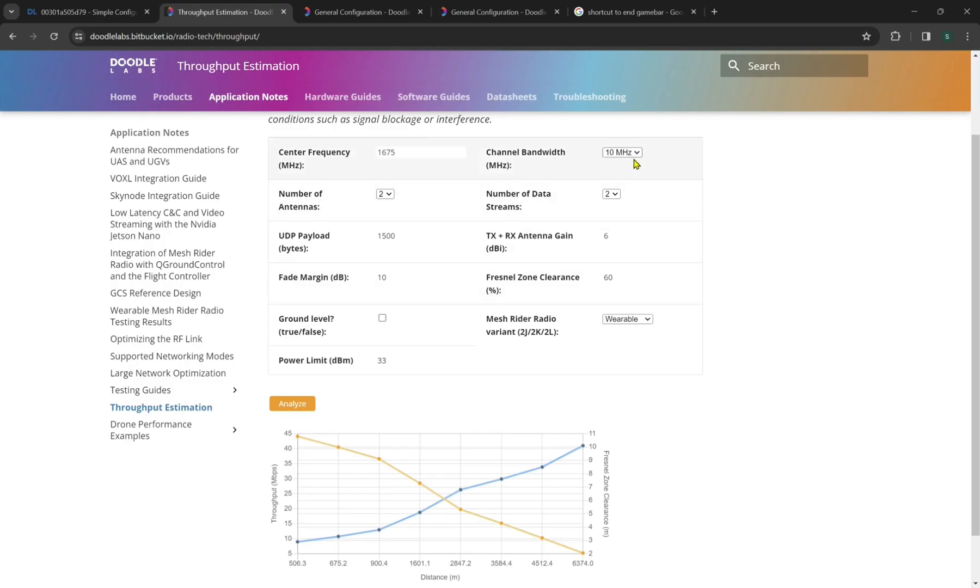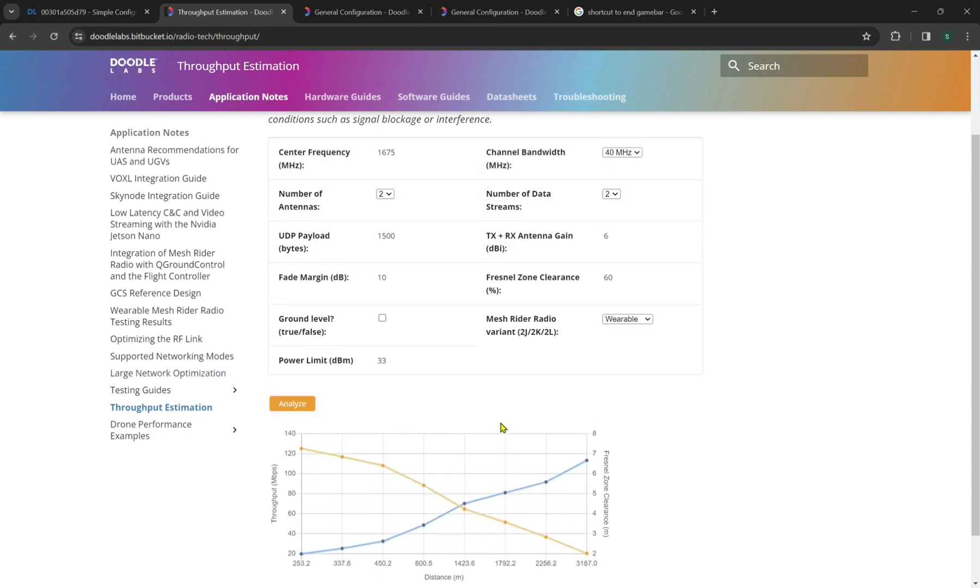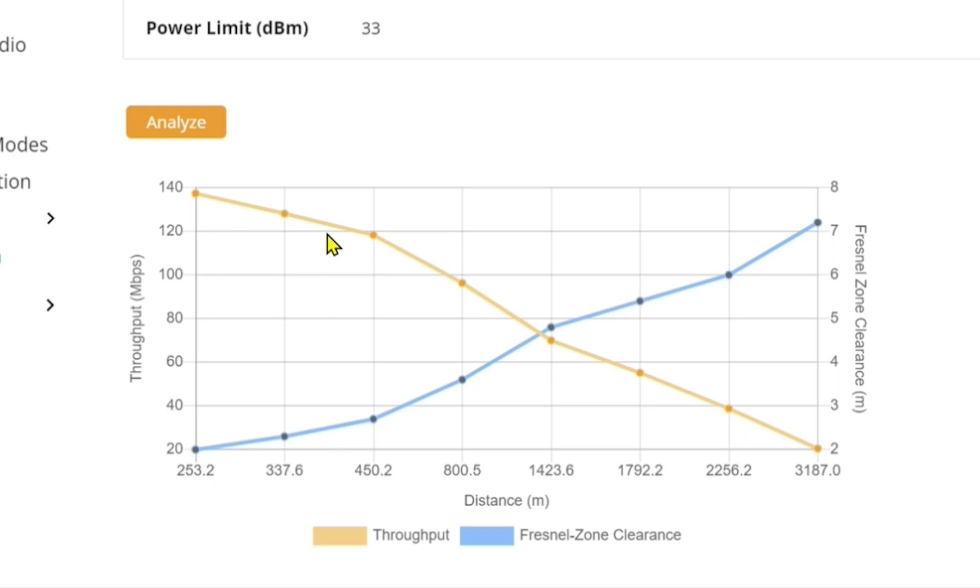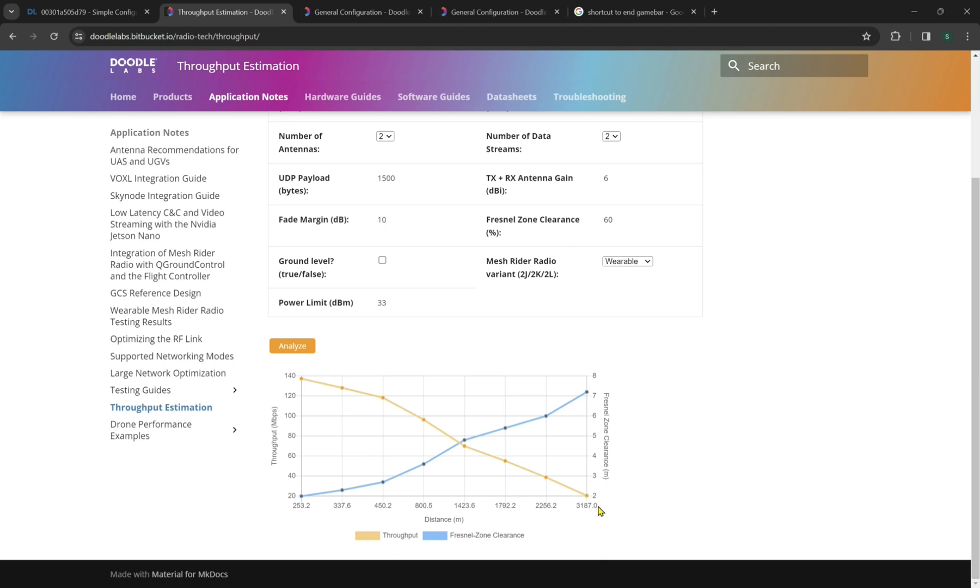Now as a curiosity, let's see if we do a maximum bandwidth at 40 megahertz and see how this affects our data. Now we have a much higher throughput at around 140 megabits per second, but we extrapolate that to around 400 meters where the previous graph starts, that's still around 130. We have an expected range of around three kilometers.